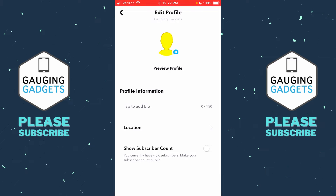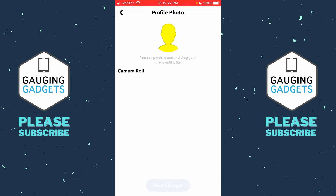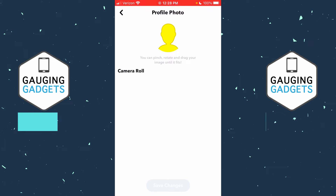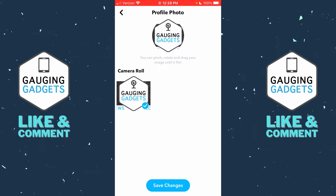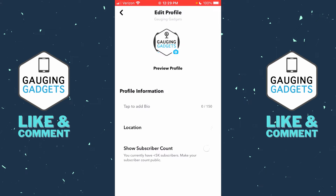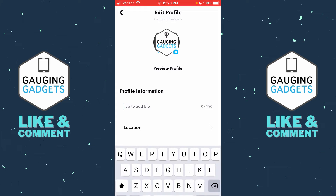At the top, we can select the empty avatar and upload an image from your camera roll to be your profile picture — similar to what you would do on Instagram, Facebook, or something like that. Select an image and then select 'Save Changes.'